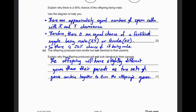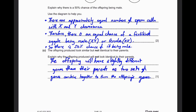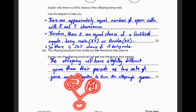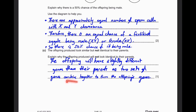The offspring produced looks similar but not identical to the parents. This is because the offspring has a different combination of genes - one set from the father and one set from the mother combine to form the offspring's genes. Some genes will be the same as the mother's, some the same as the father's, but the overall combination is completely new. That's why the offspring is not identical to either parent.